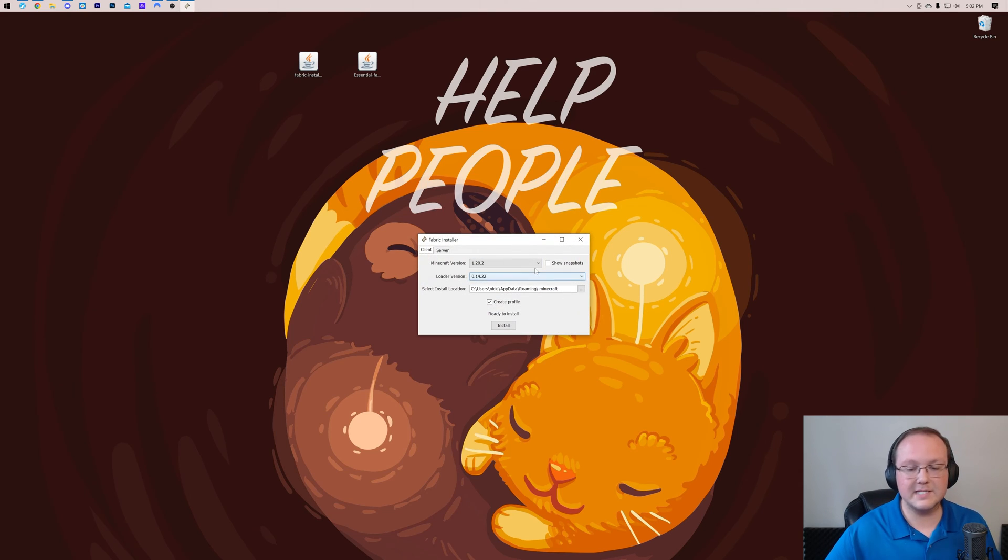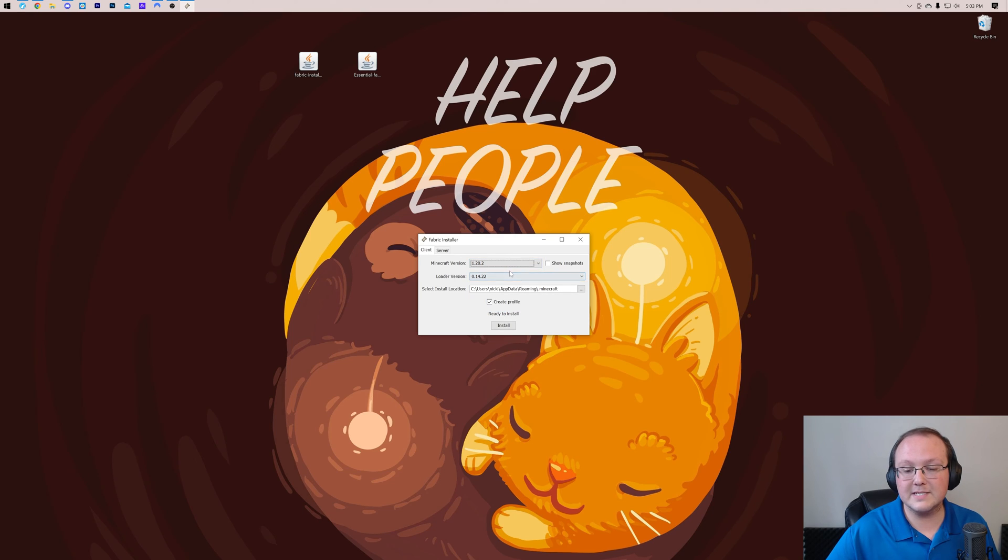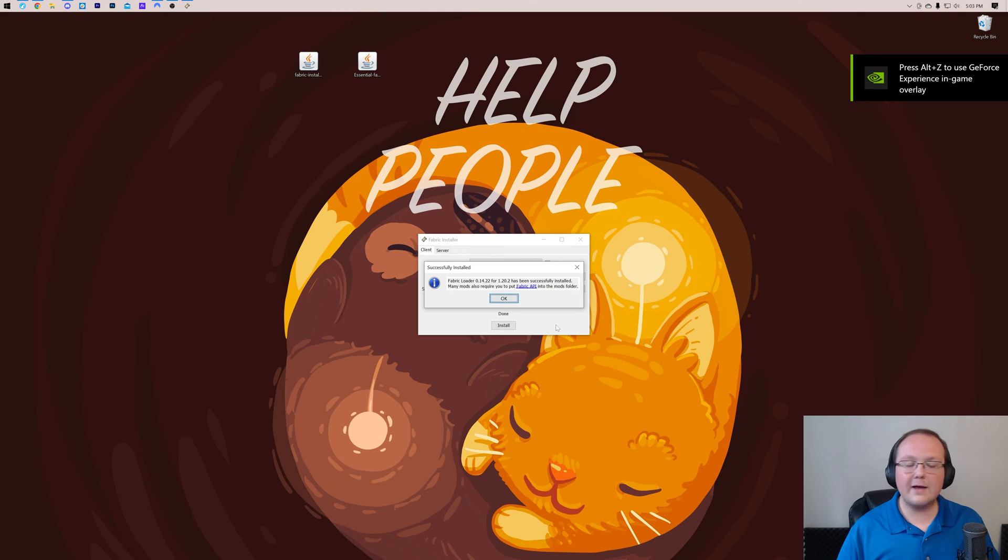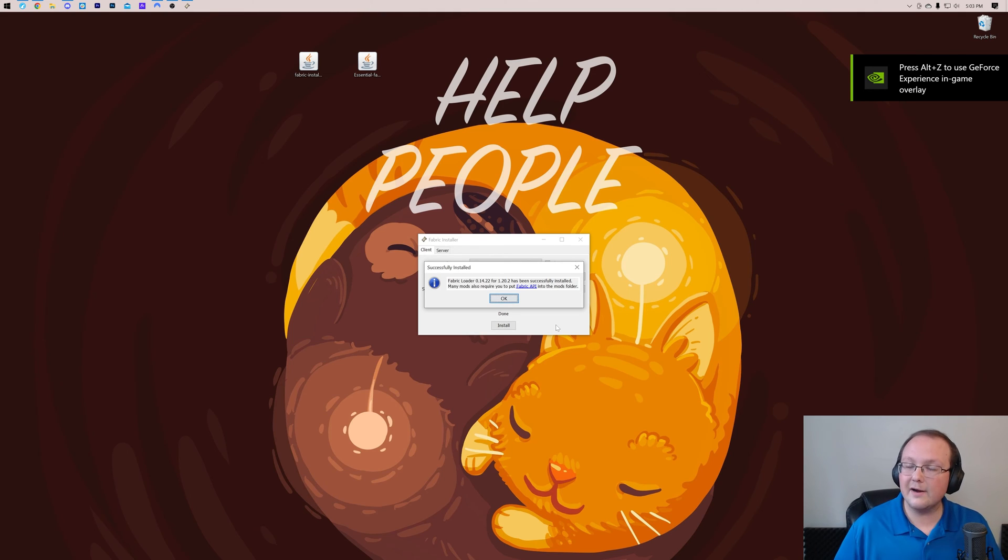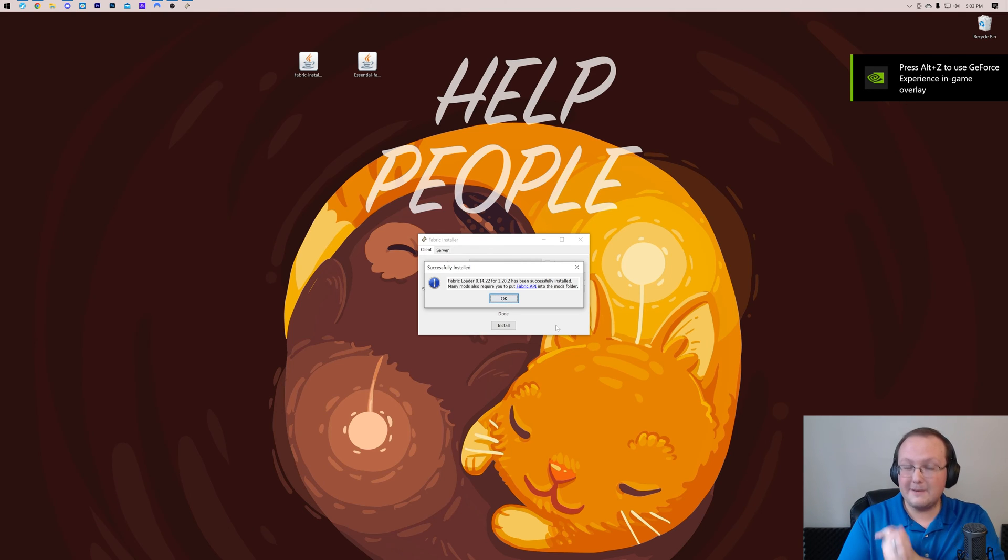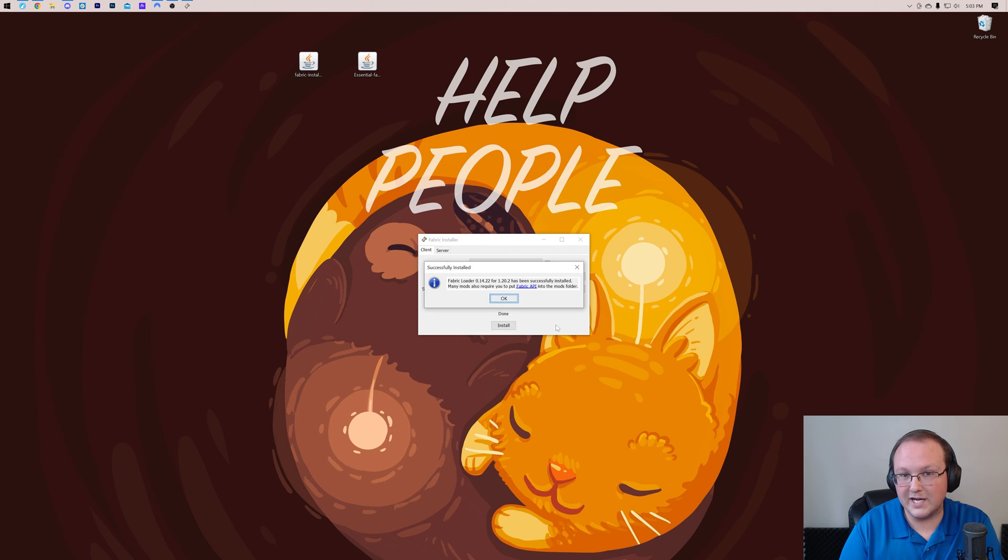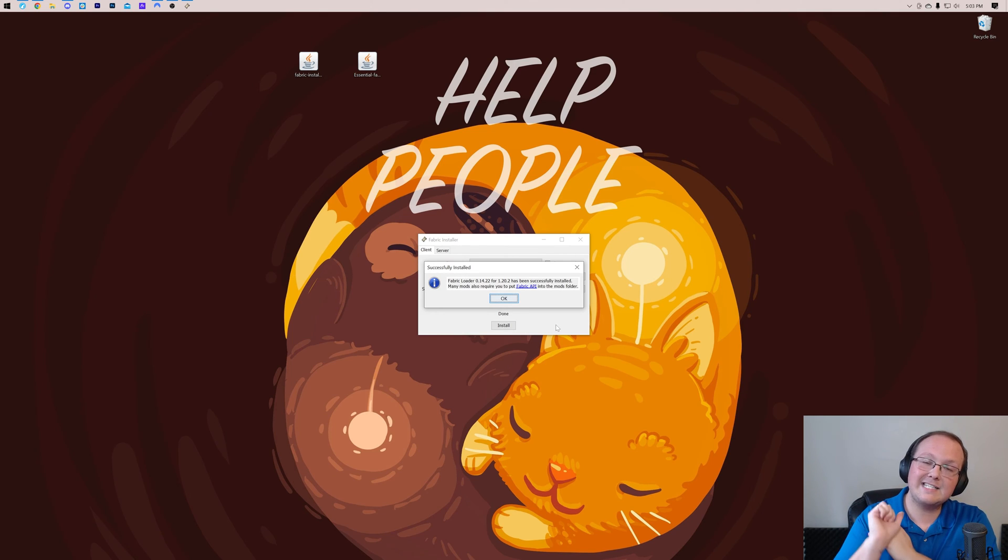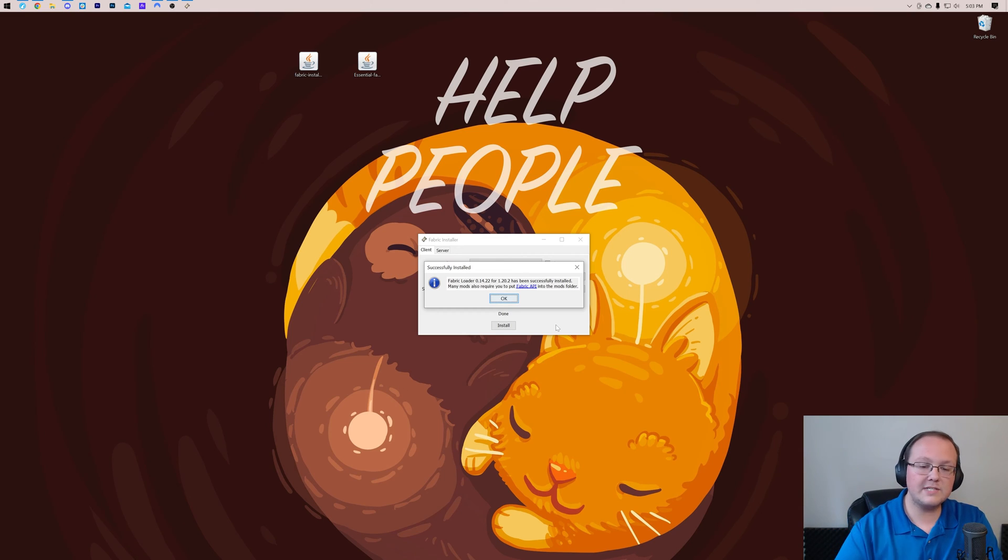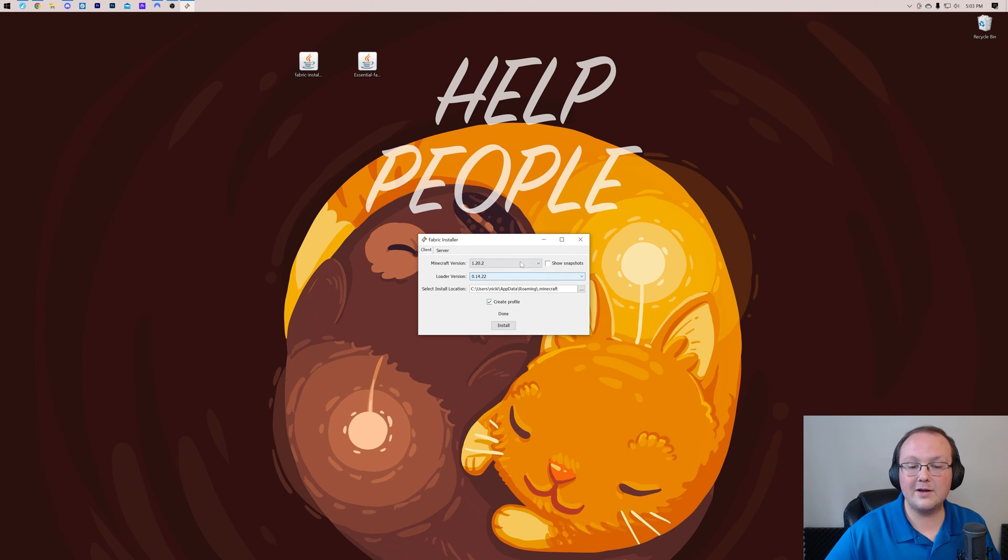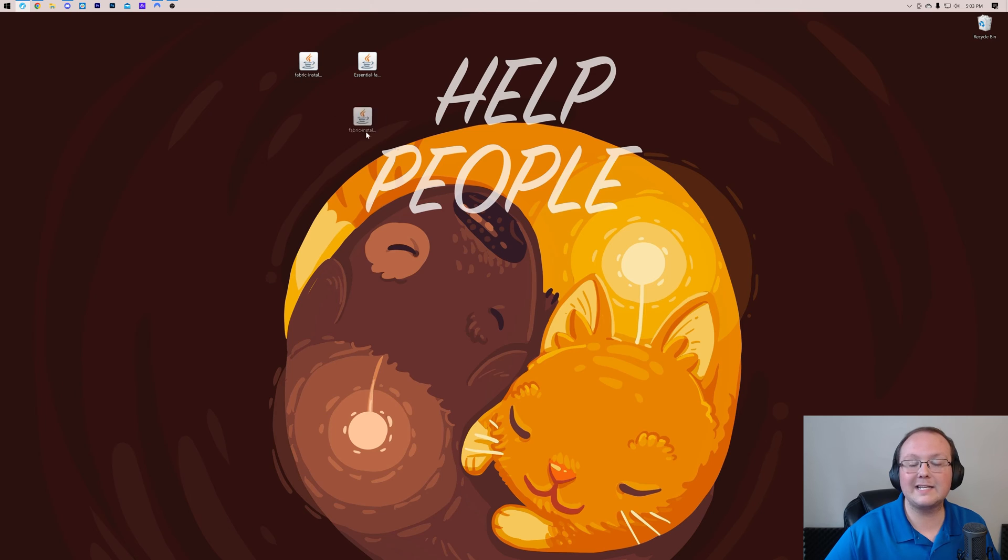That then opens up the Fabric installer, where you want to make sure that 1.20.2 is selected, Create Profile is selected, and click Install. Fabric will now install. The only reason you have issues here is if Minecraft or the Minecraft launcher are open. Make sure they're both closed, or if you've never played Minecraft 1.20.2 before. If that's the case, go open it, just turn to the main menu, close out of it, and then you're good to go. We can go ahead and click OK here to close out of Fabric, and then we can delete Fabric from our desktop.